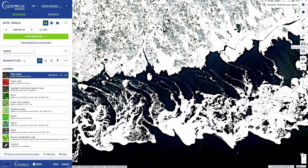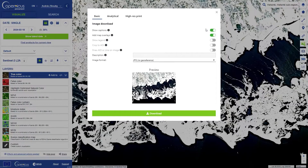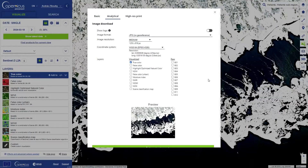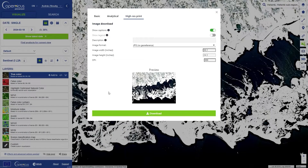Finally, the download button is here on the right. It allows you to export image products in various resolutions. Basic resolution is typically for sharing on social media at 600 by 400 pixels. Analytical download is also compatible with GIS processing — it offers a selection of resolutions, coordinate systems, and bands, both from visualizations and the raw data. High resolution print download allows you to set the image size and the image resolution in DPI, so you can download very large imagery that is also ready for creating a print.